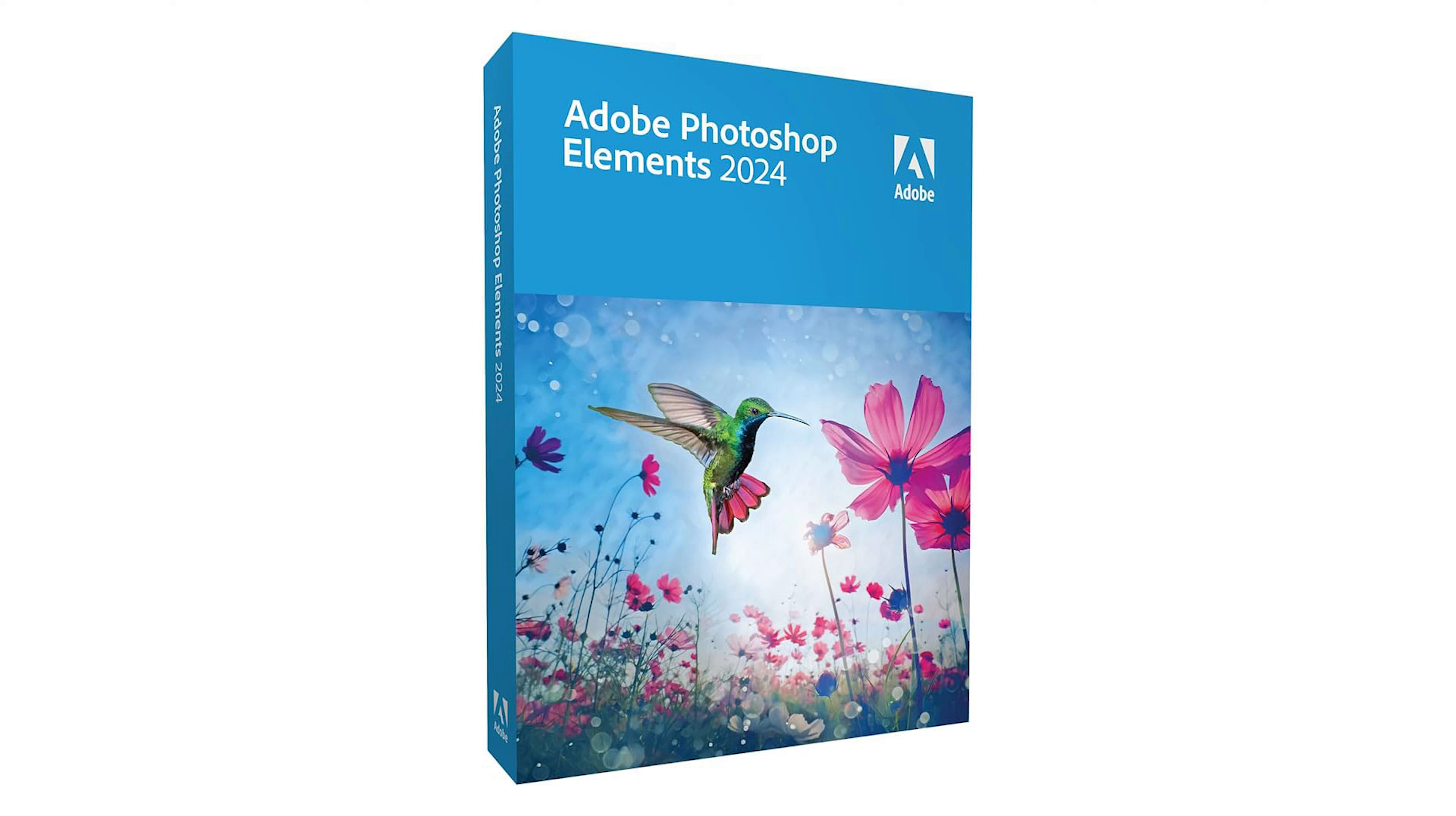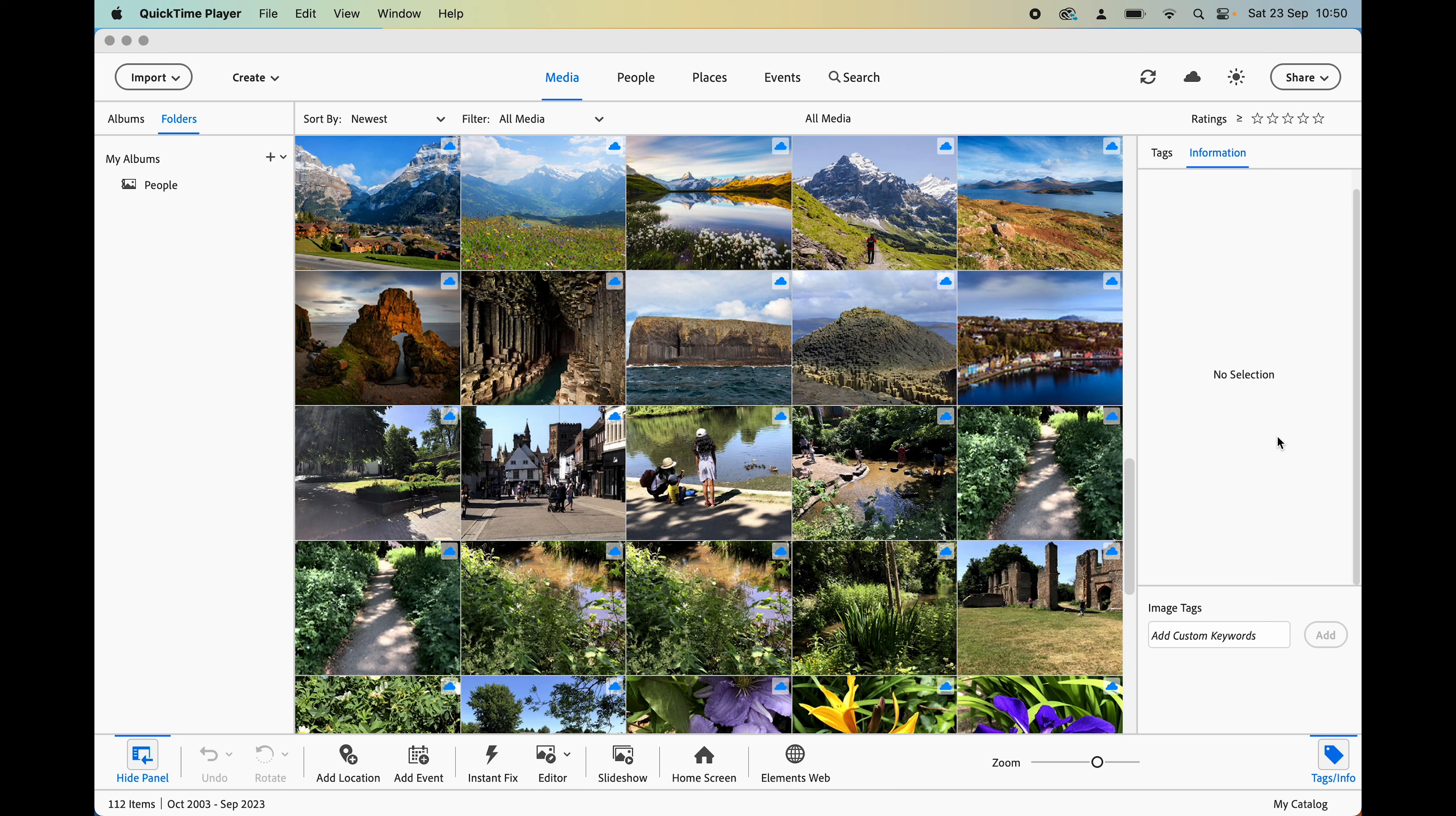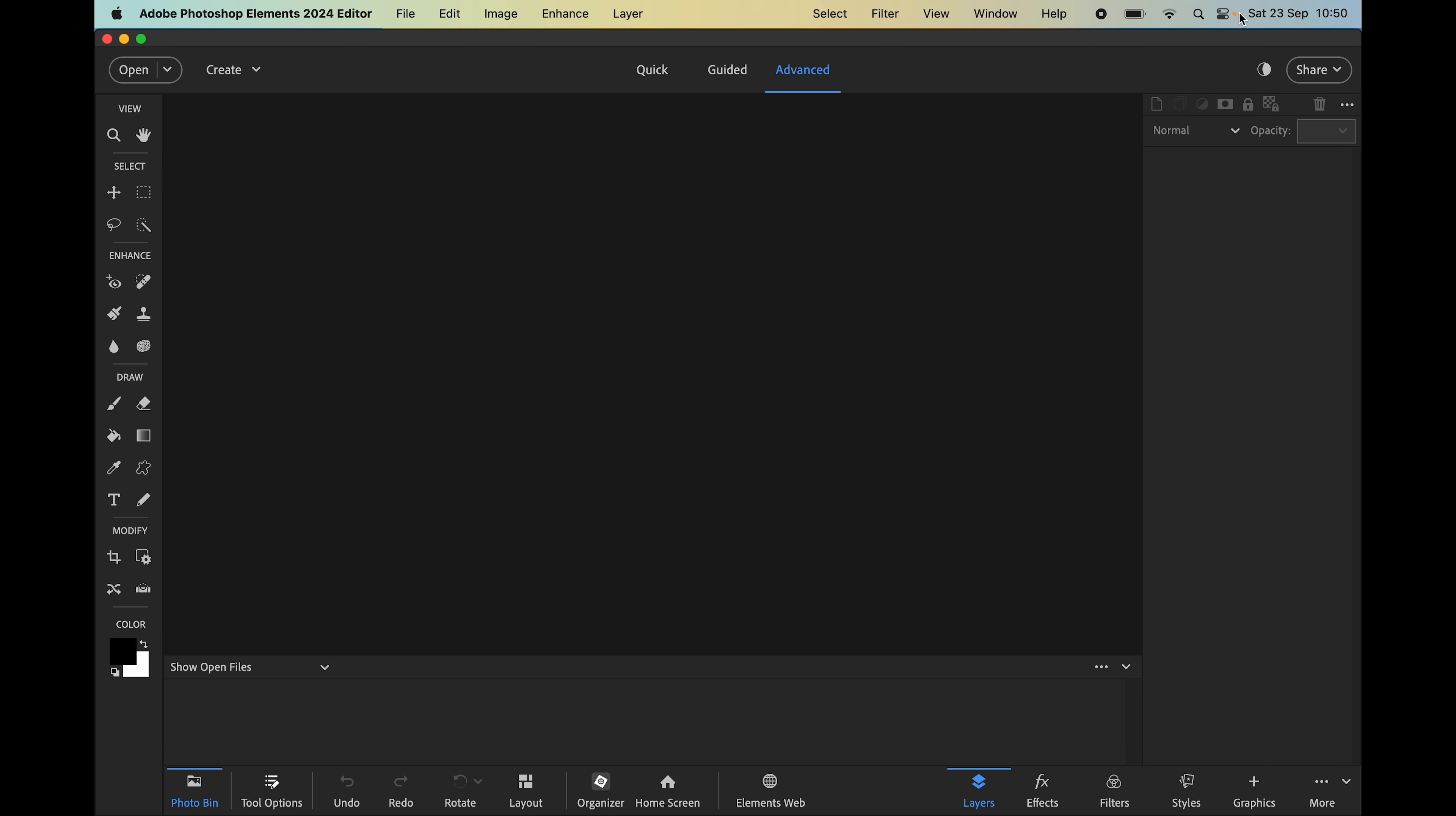The first thing you will notice is a new modern interface with a choice between light mode and dark mode, which is what customers have been asking for. Adobe has introduced new icons, buttons, and fonts and new highlighting within the 2024 app.